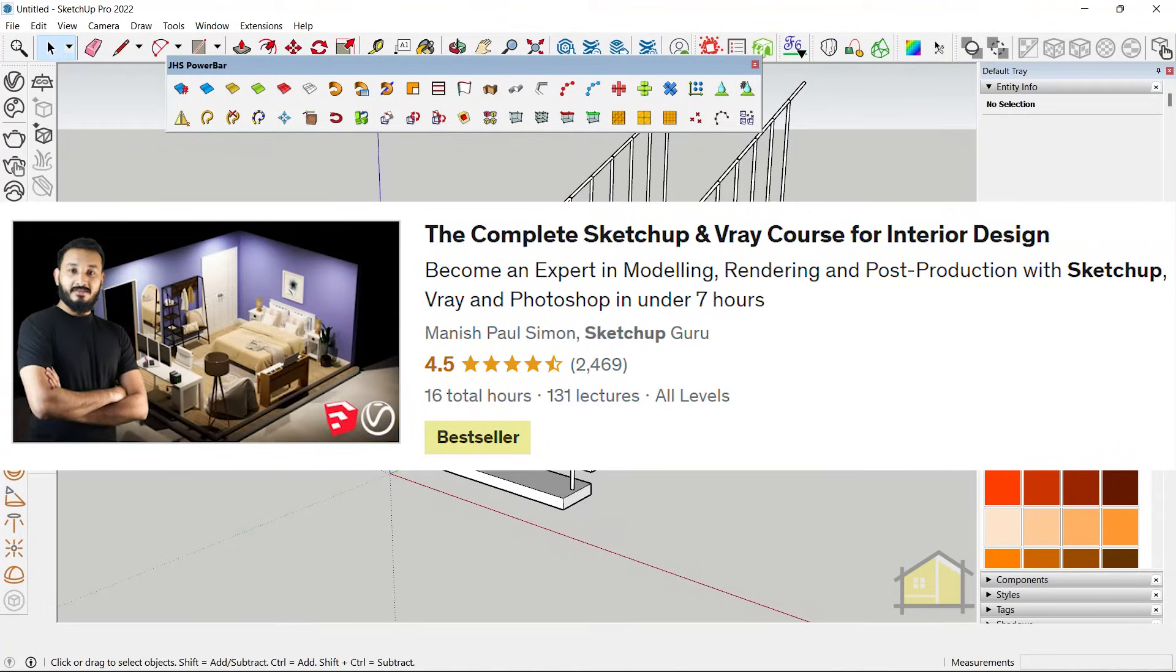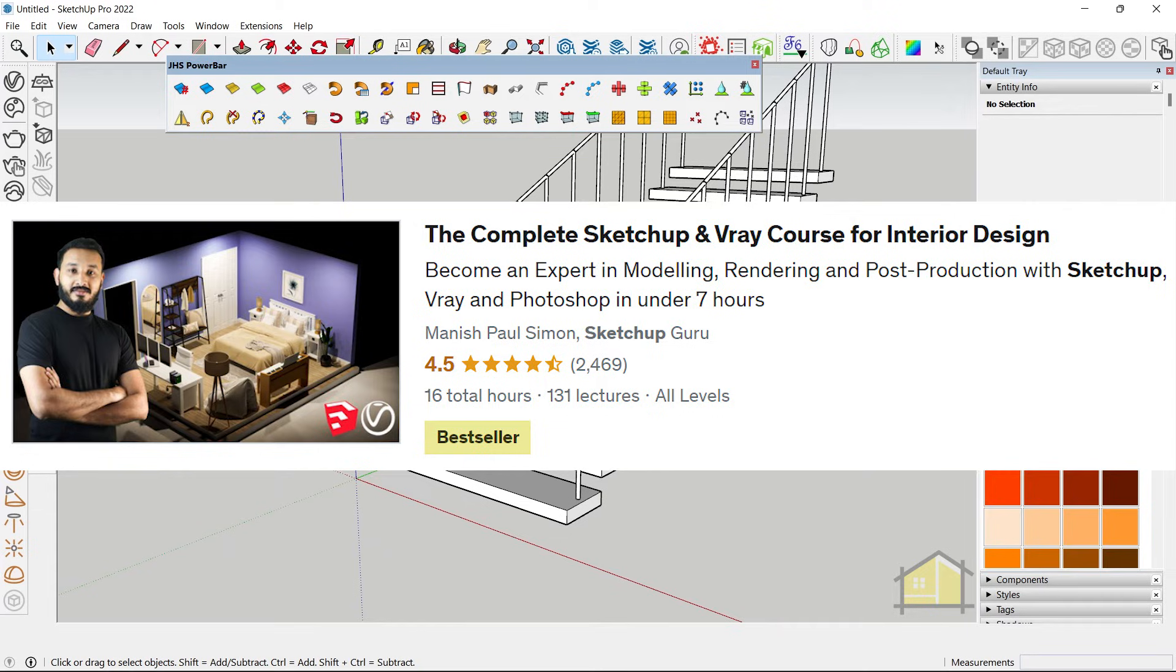If you'd like to learn SketchUp and V-Ray from scratch, check out the complete SketchUp and V-Ray course for interior design. I'll see you guys in the next video. Cheers.